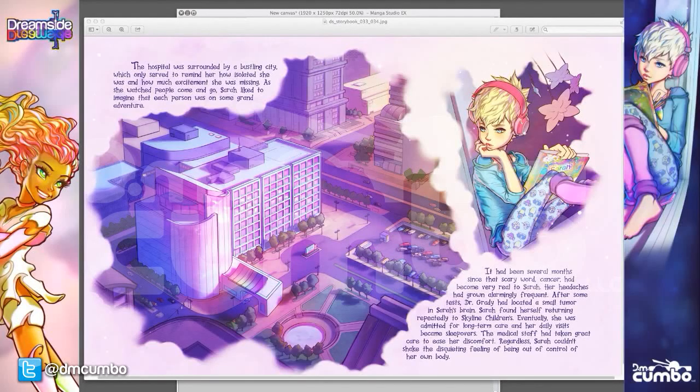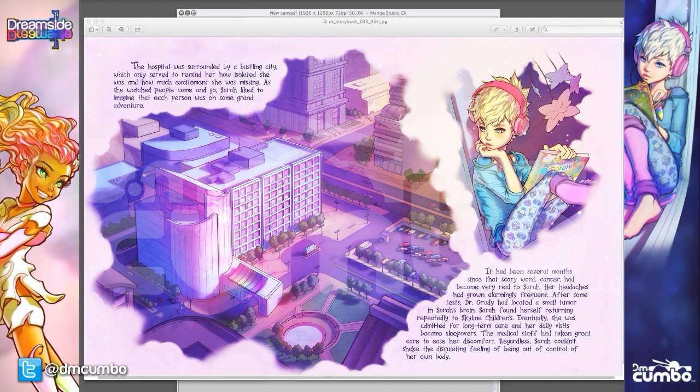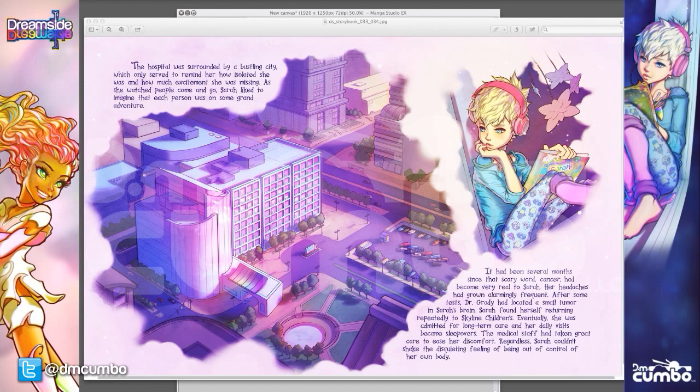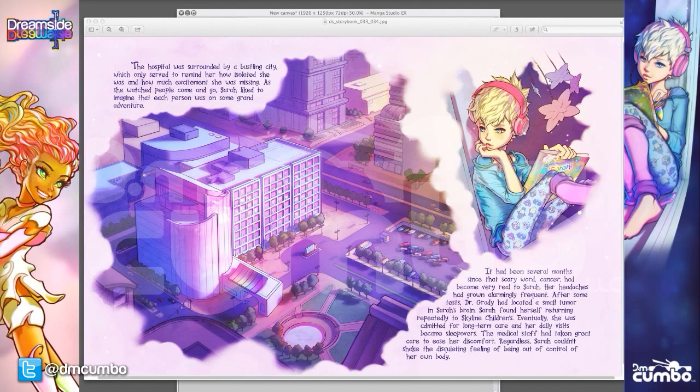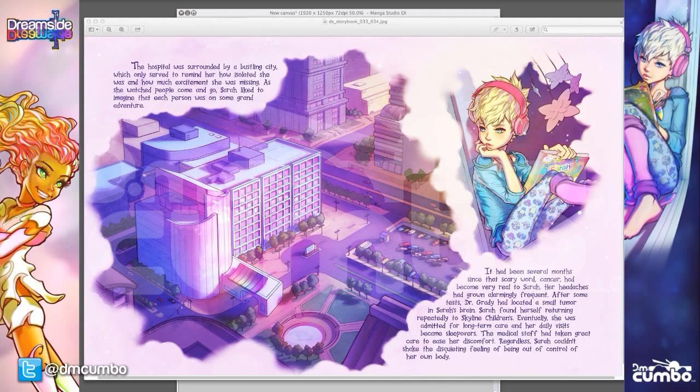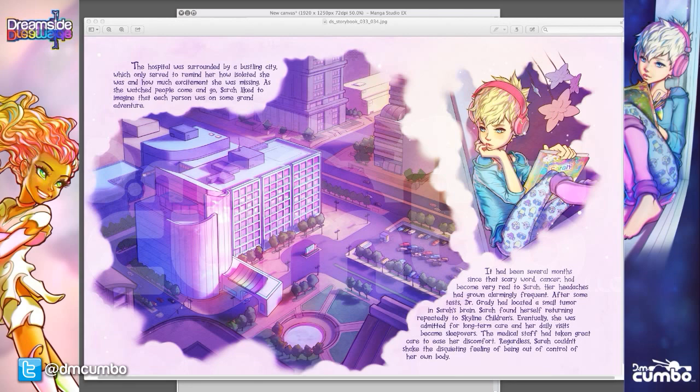Hey everybody, it's Dave Combo. I'm back today with another special video to show you a really cool feature within Clip Studio. Up on the screen I've got an image from DreamSide, and this is from Chapter 2.